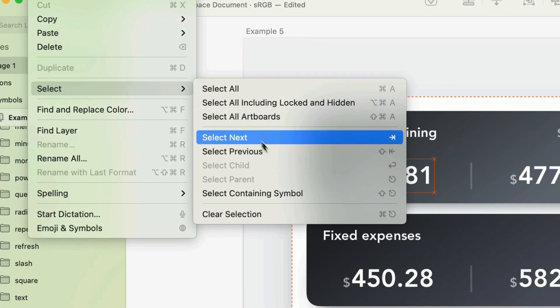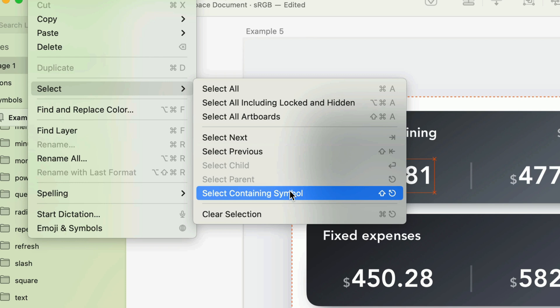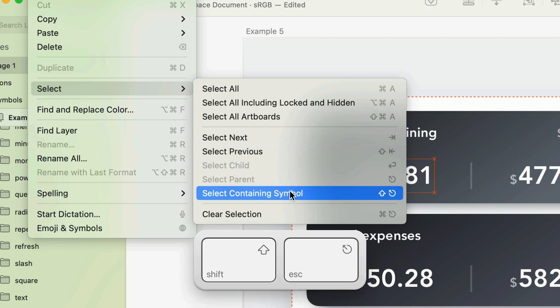Or better yet, you can press shift escape. Now go download the latest version of sketch and try out these selection improvements for yourself.